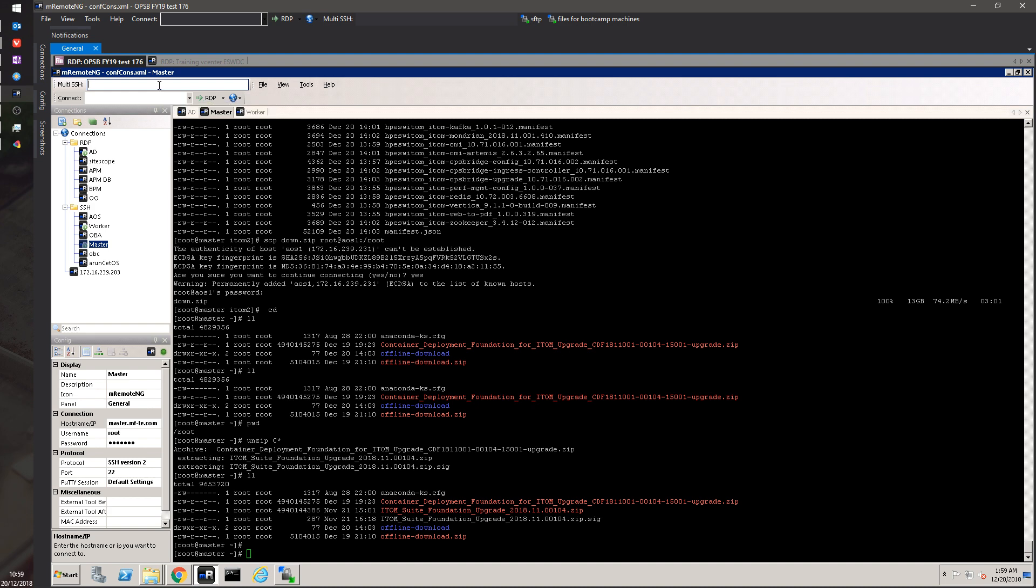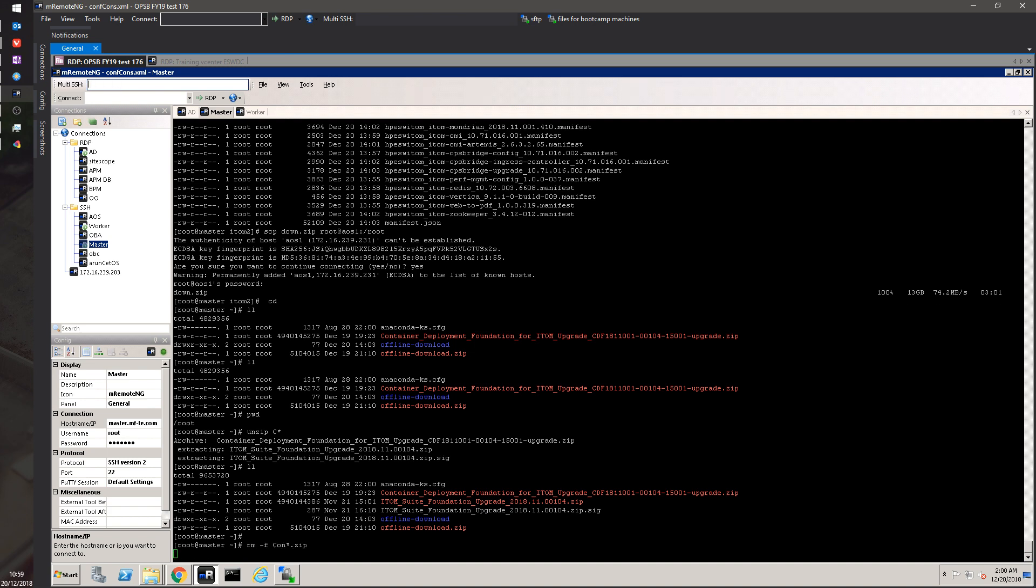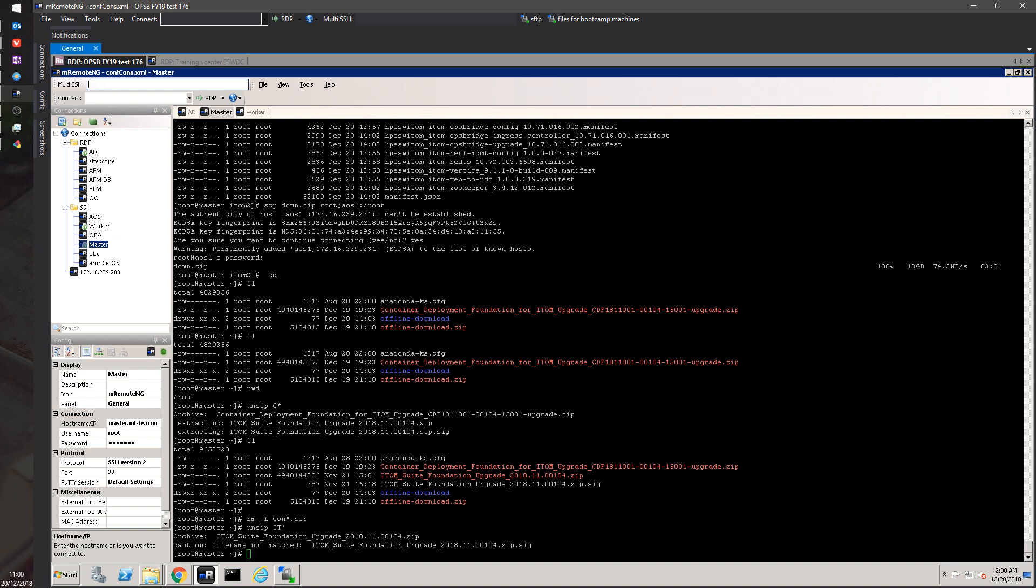It's going to be rm -f, then we're going to container zip, just to make sure we're not making any mistakes. Now we're going to do unzip asterisk.